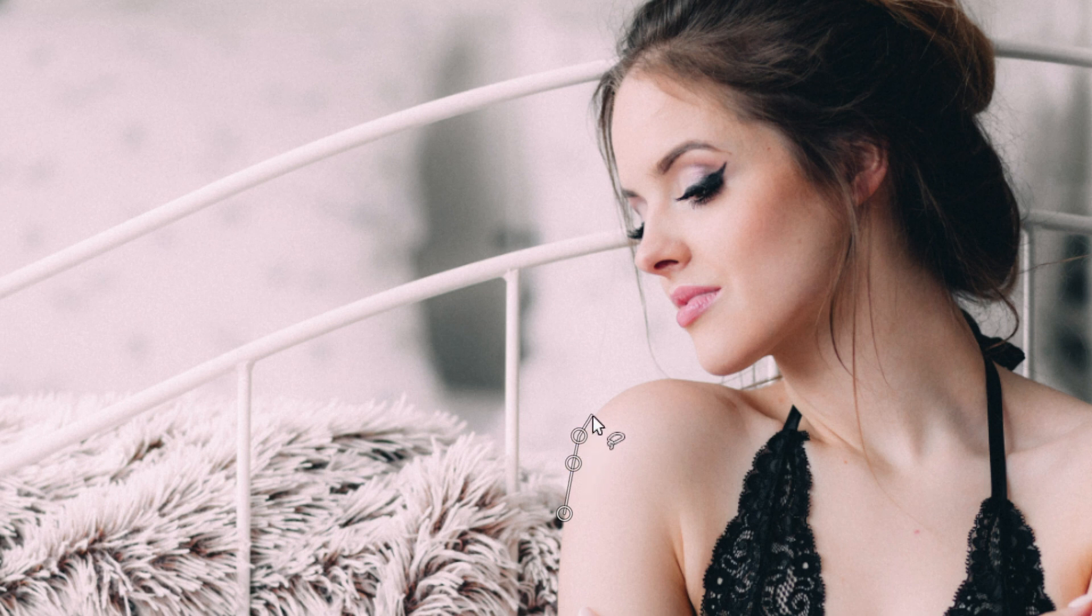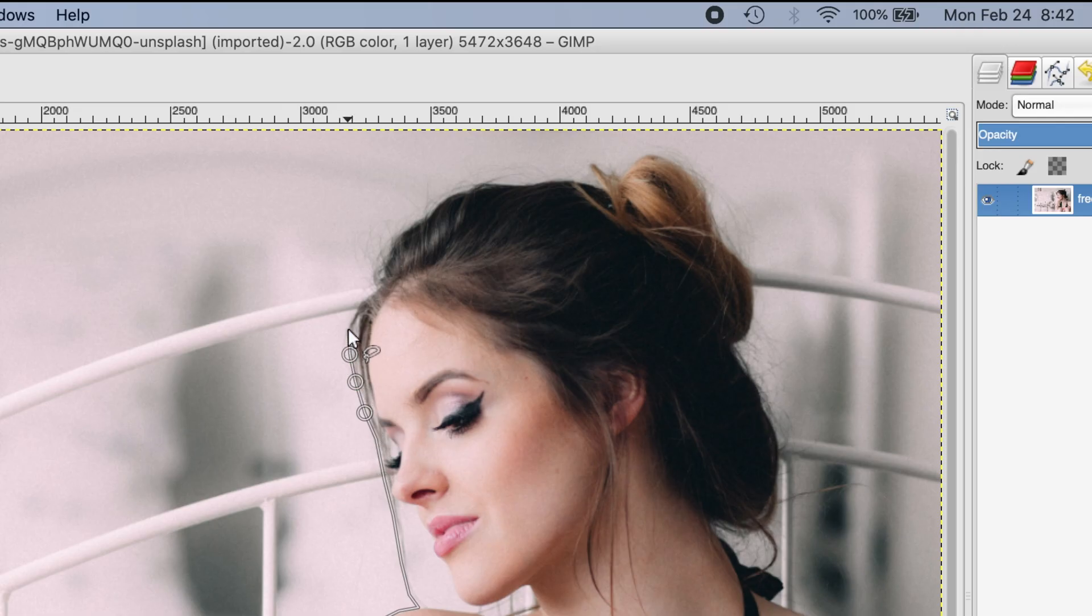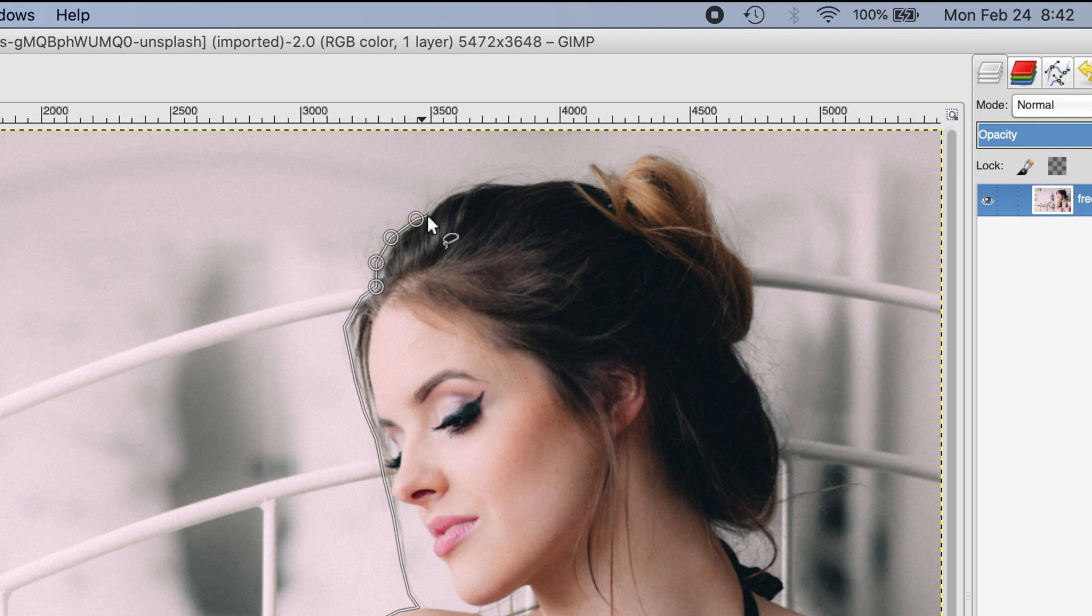You see this little path that we can create by clicking on different positions. I'm going around the outline of the lady, and you see these little dots created every time I click on a new spot. A line connects these spots, so you want to follow the outline of whatever image you want to cut out and keep.